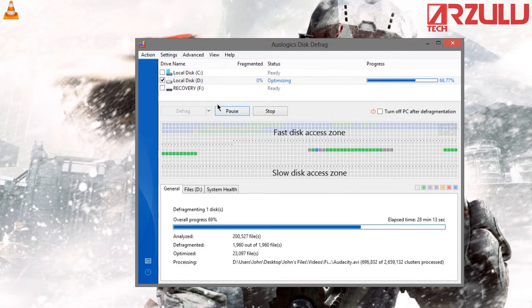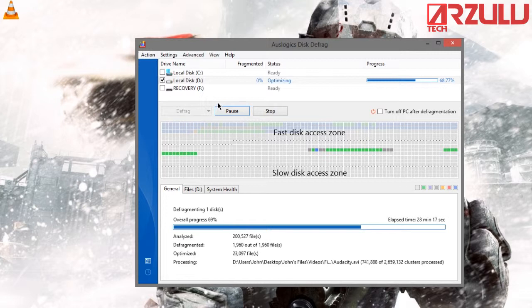And you have to remember that you only use defragmentation on hard drives and not solid state drives, because solid state drives do not require it and it will suck up a ton of reads and writes.